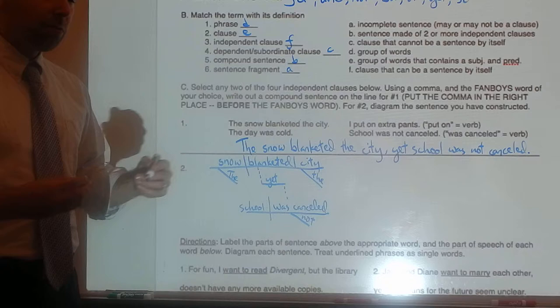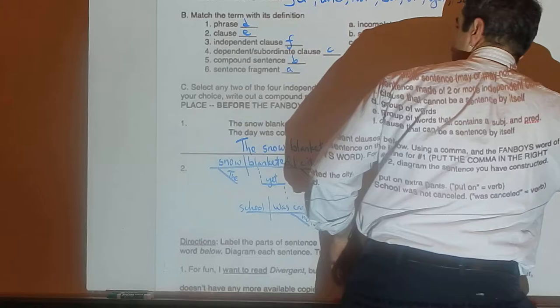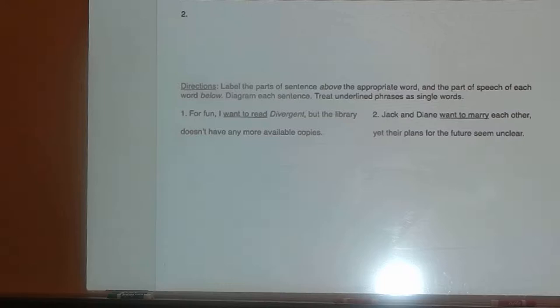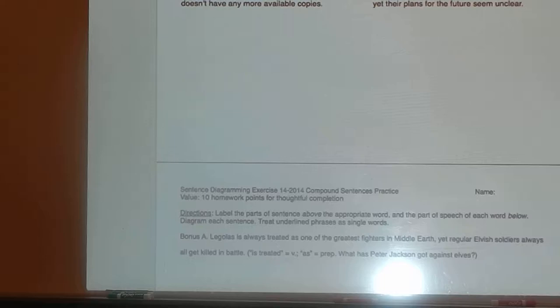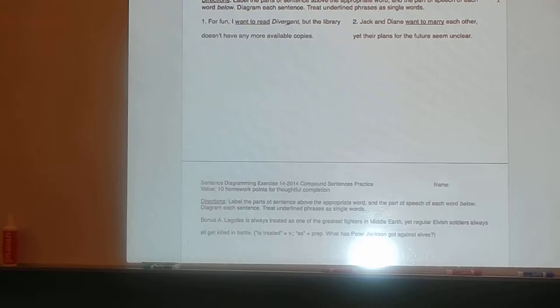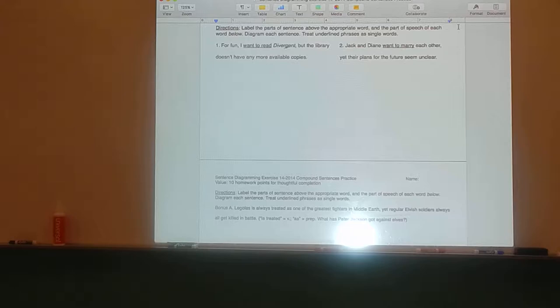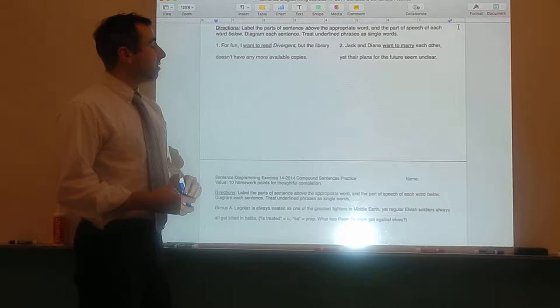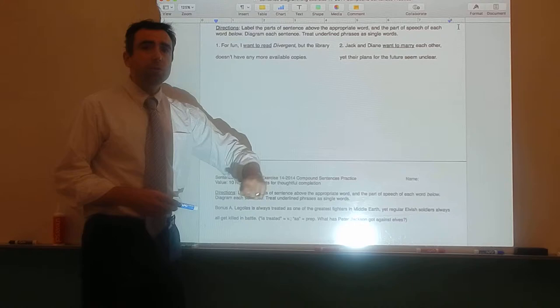Let's erase and scroll up, and we'll start working on the practice sentences. Remember, we label the parts of the sentence first, then the part of speech of each word, then we diagram the sentence. We're treating underlined phrases as single words. Let's do number one together, and then you try number two on your own, and we'll go over it.